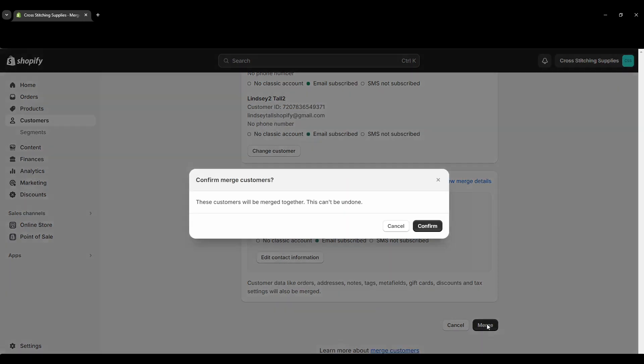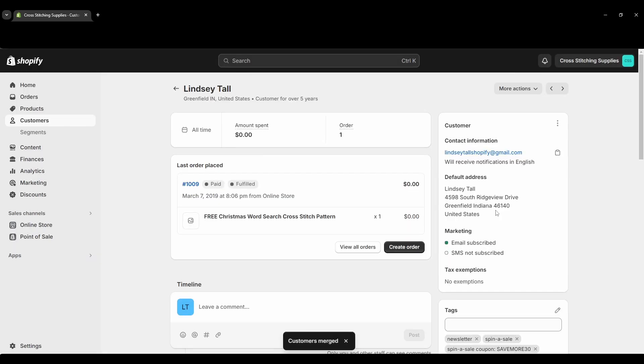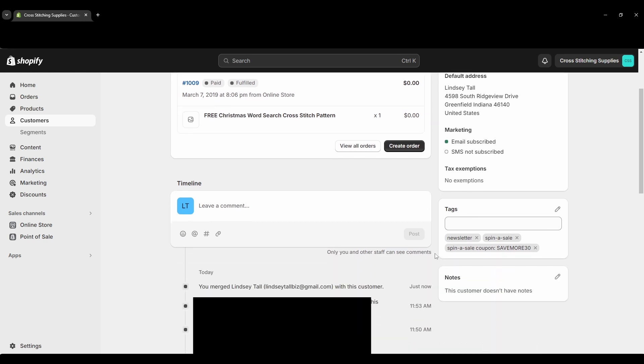I'm going to hit merge and it's asking to confirm it because you cannot undo it. So I'm going to hit confirm and now this is the new account that has the information from both those accounts merged into one.